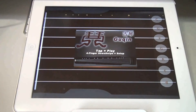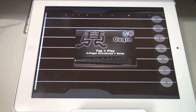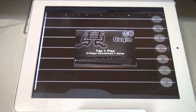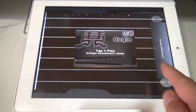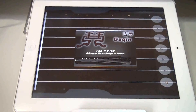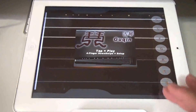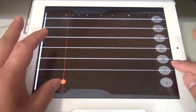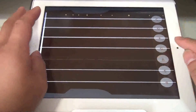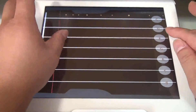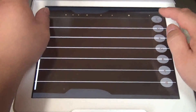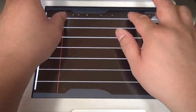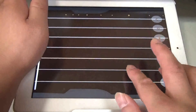Here I have the Chinese Guqin Zither app that I developed running on an iPad 2 with iOS 5 installed. You can see this is iOS 5, and the sound is working perfectly. Okay, it's working.